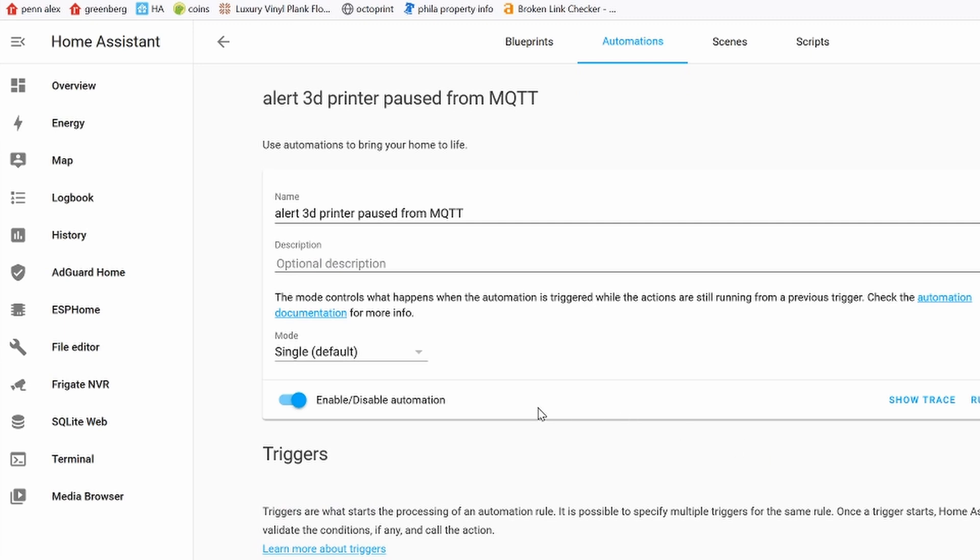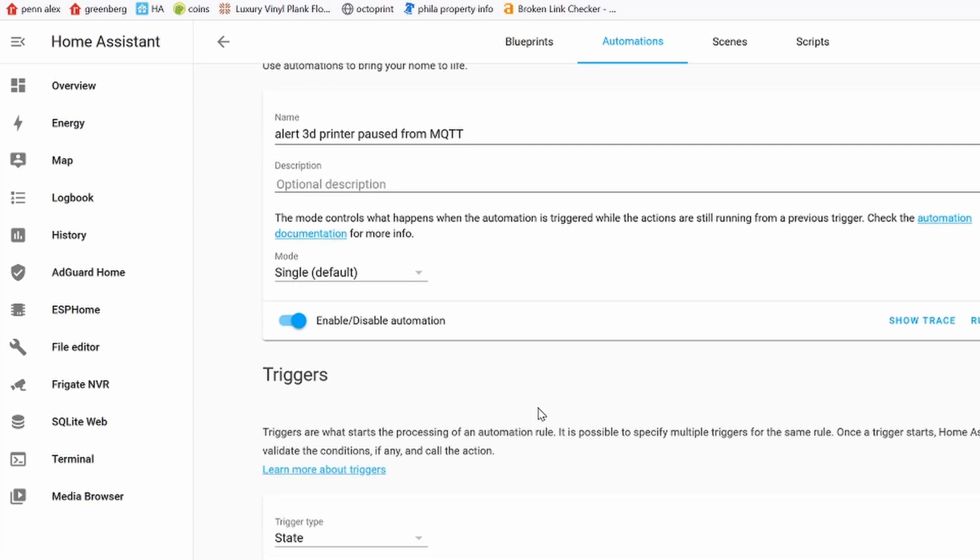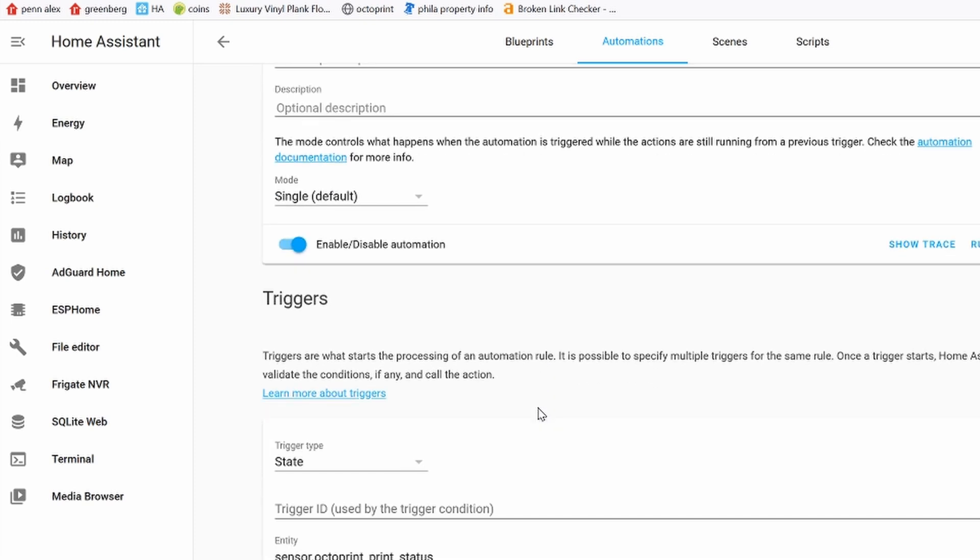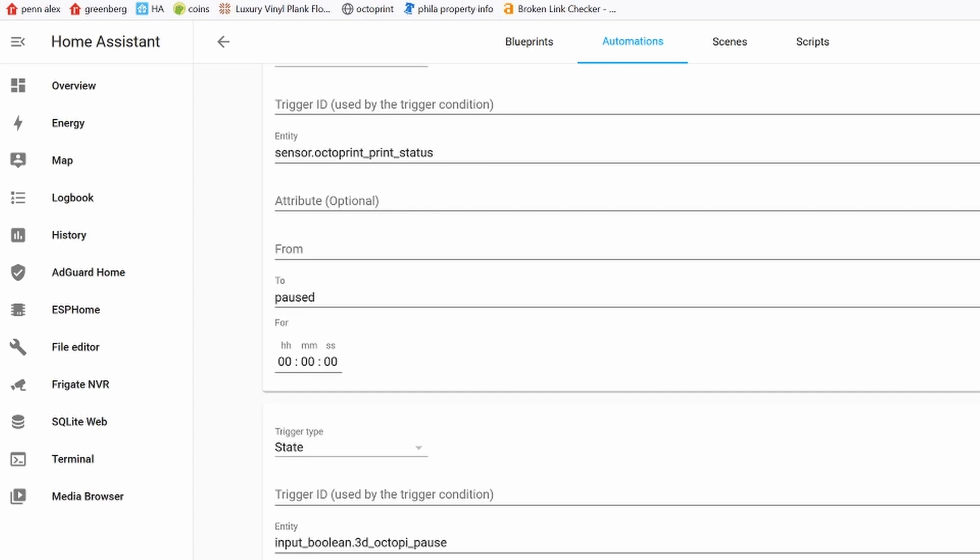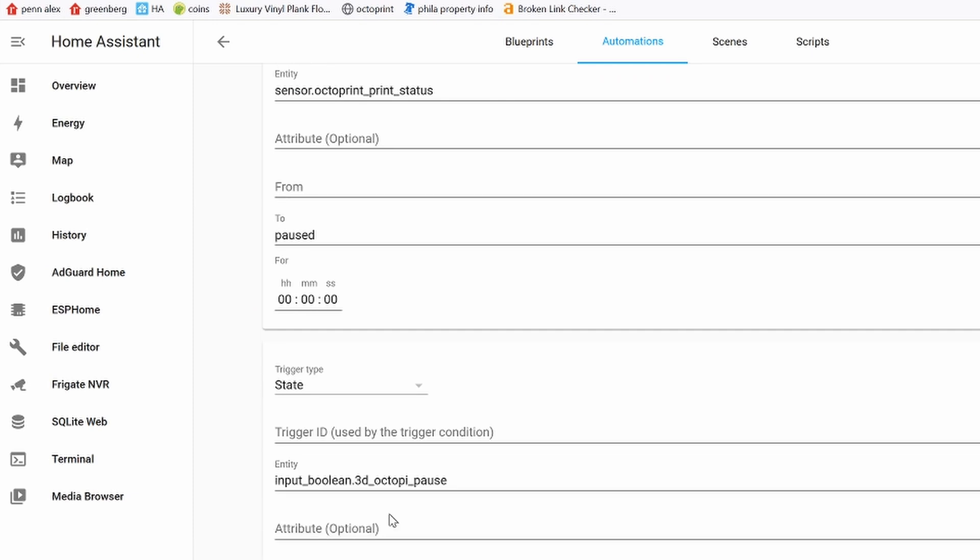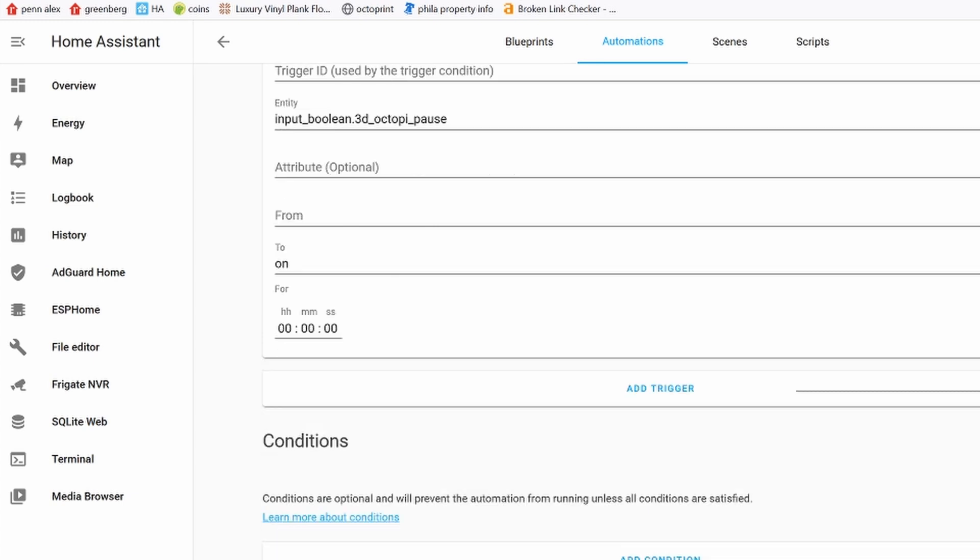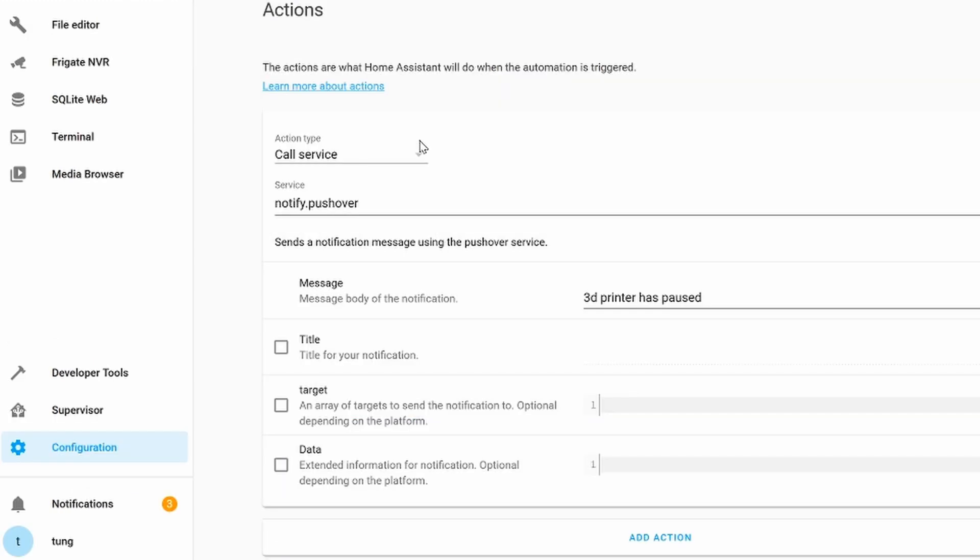Looking at the pause automation, when the printer status changes to pause or when that pause button gets flipped to the on position, then send a notification to my phone letting me know that the 3D printer has paused. You can go nuts here and just add another action where it will turn on the lights, flip the lights on and off flashing, or have a siren play. For now, I have it to notify my phone.